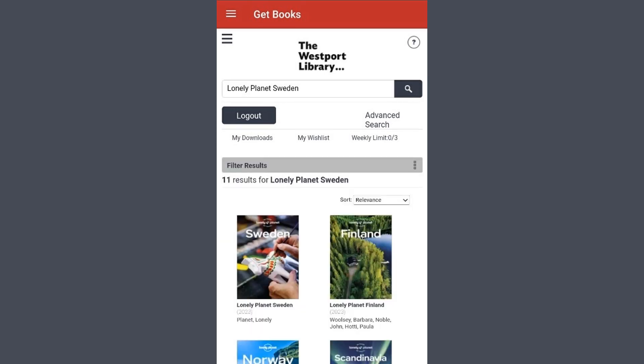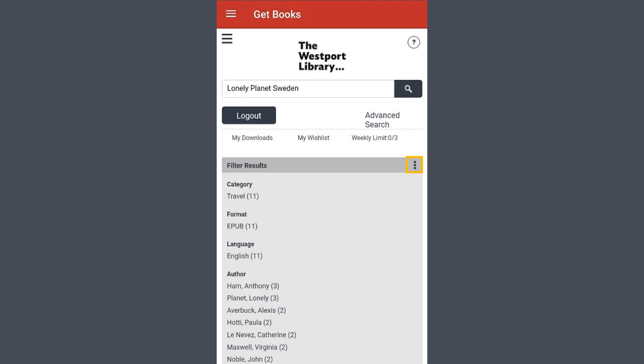Results will show below. If you need to narrow down your results, then you can select the three dots on the filter results bar. And this will bring up a list of ways to narrow results. To exit this menu, simply select the three dots again.